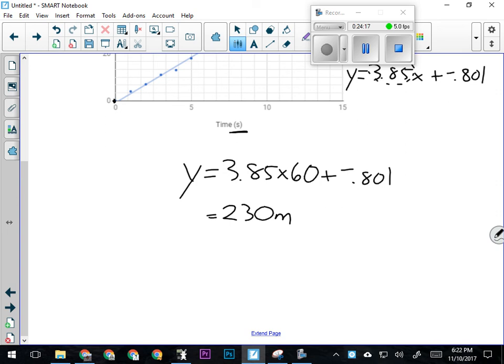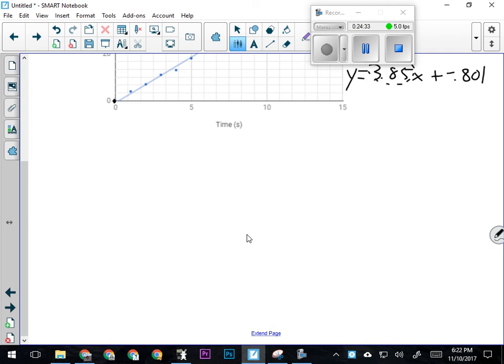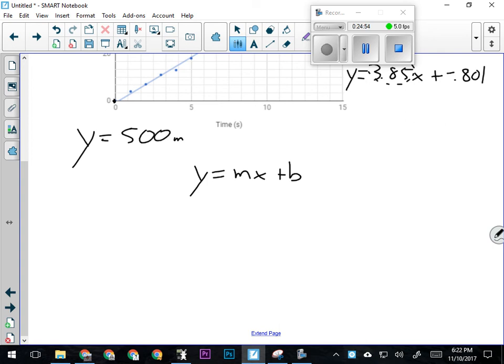Similarly, I could use this graph to calculate how long it would take for the object to reach a position of 500 meters. If somebody asked me that, I would know my y value is 500 meters—I'm essentially looking for what x is when y is 500. I'm going to take y equals m times x plus b and solve for x: subtract b and then divide by m.